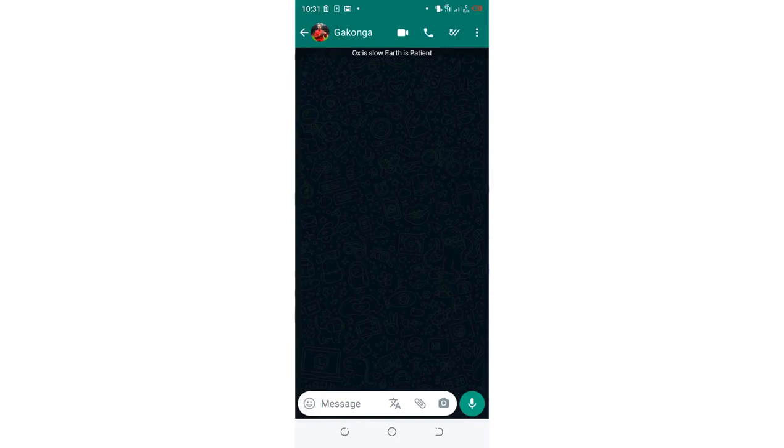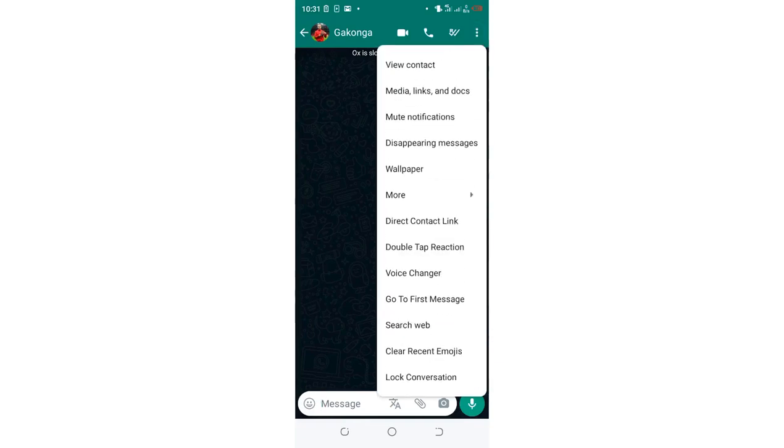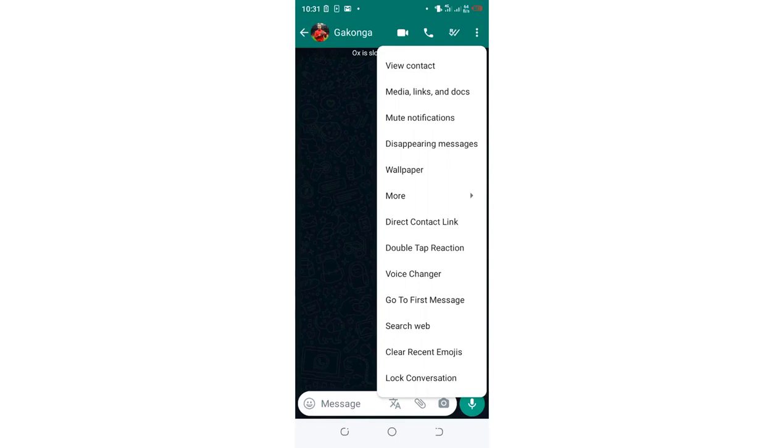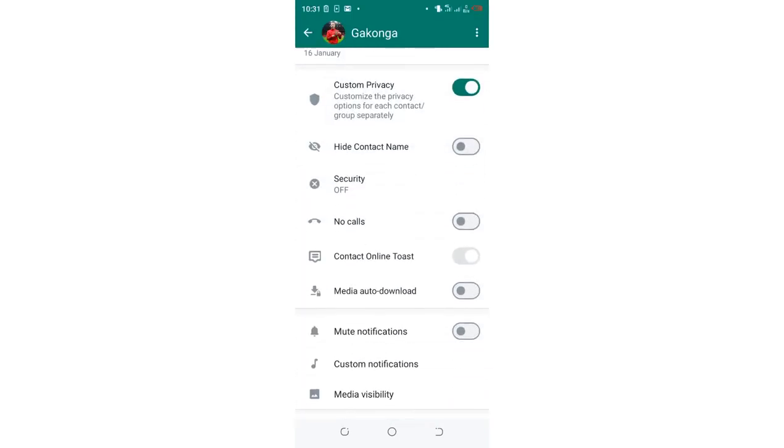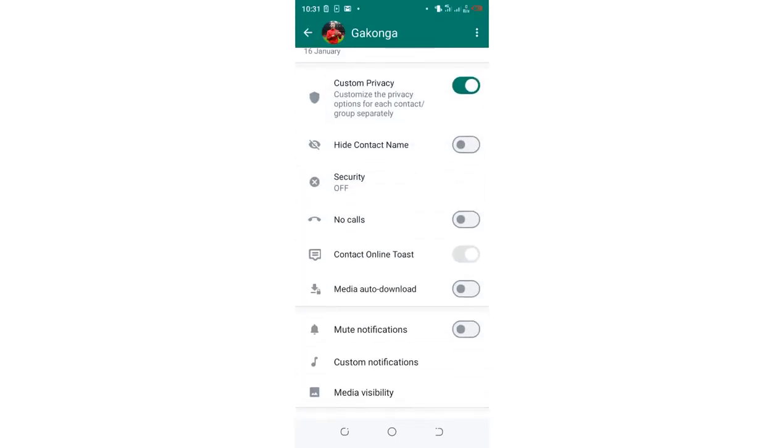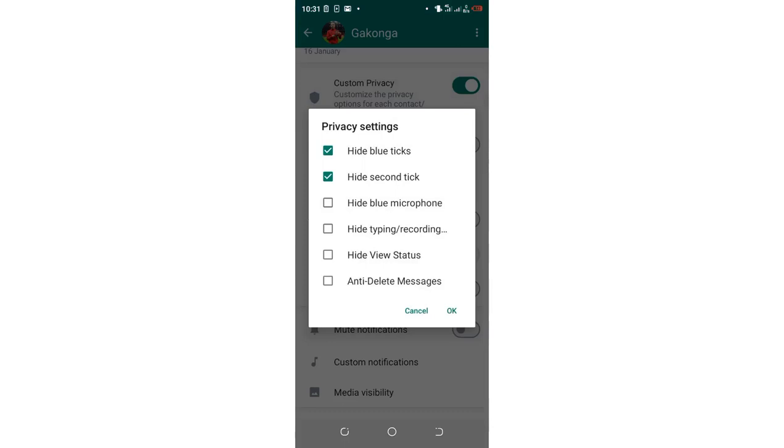You're just clicking the three-dotted icon in the upper right side of your conversation screen, then getting to 'View Contact', then 'Custom Privacy'. We have 'Hide Blue Tick' and 'Hide Second Tick', but it's just affecting the contact. Just click OK.